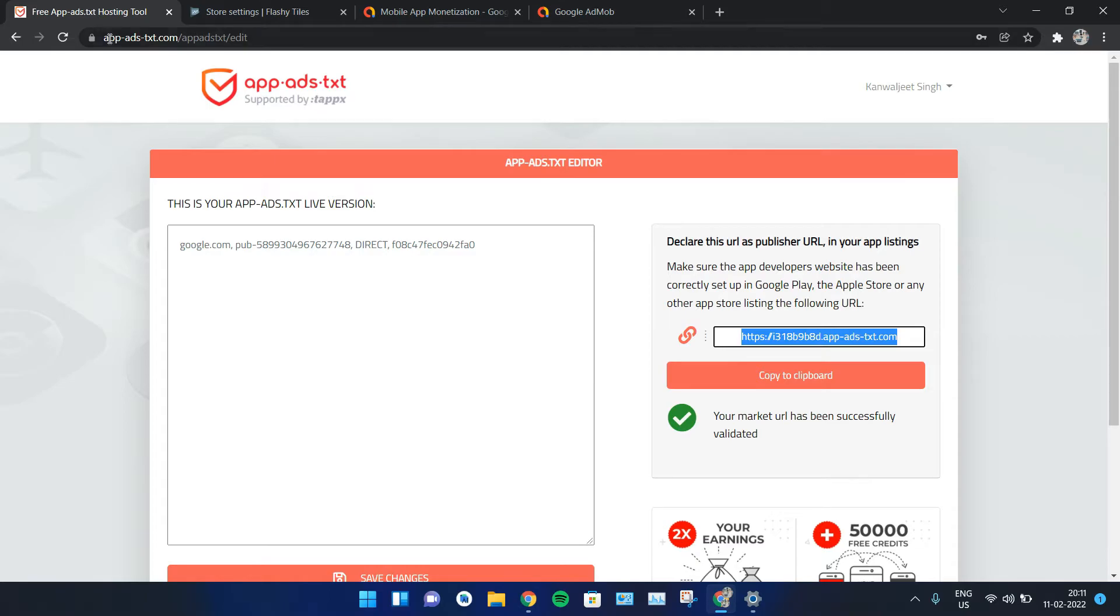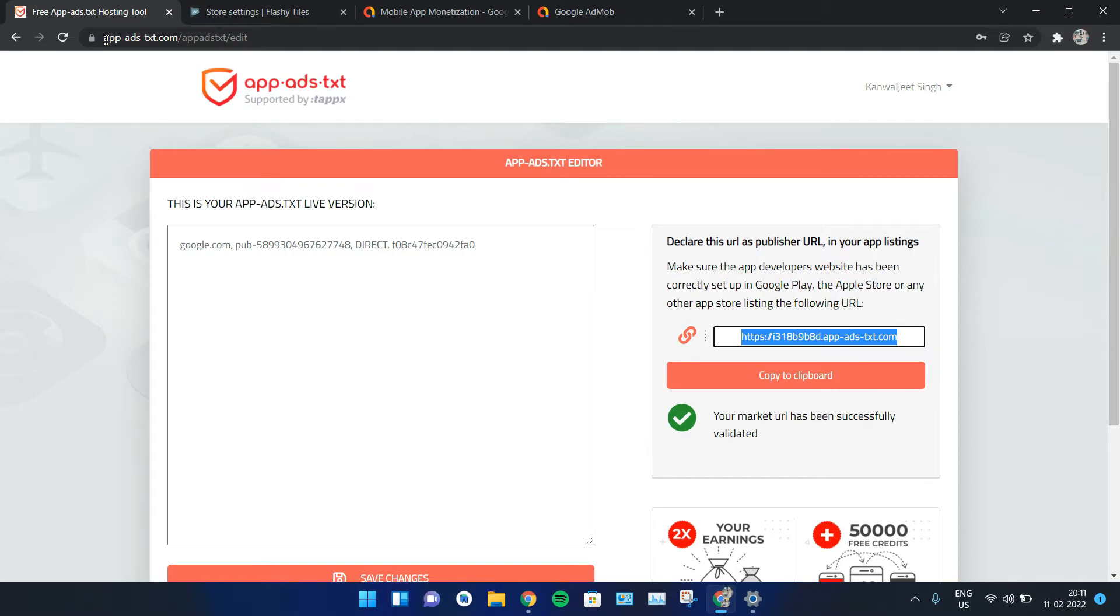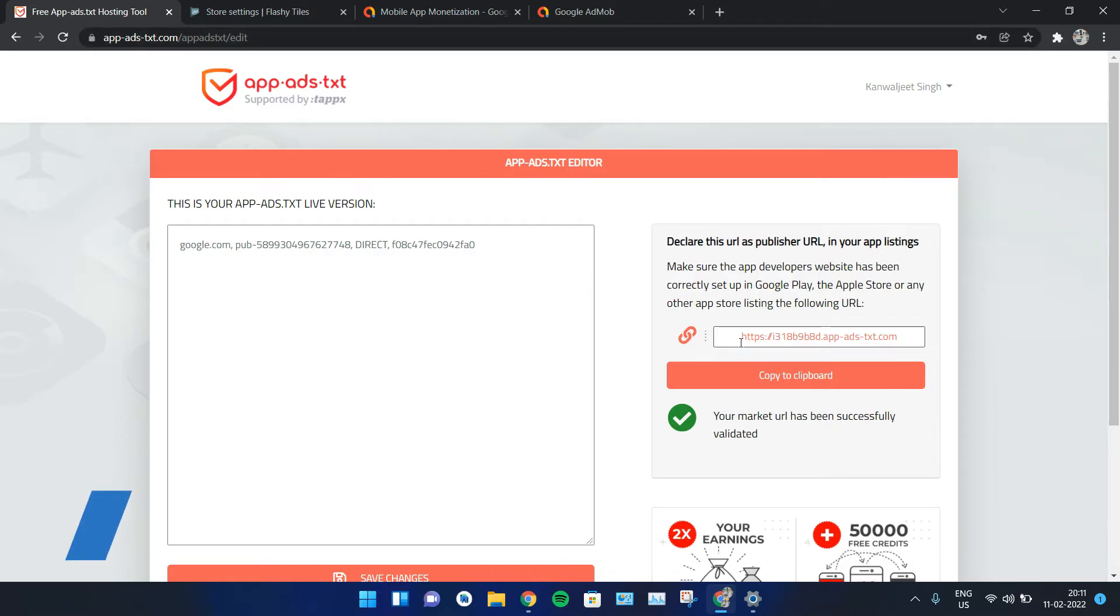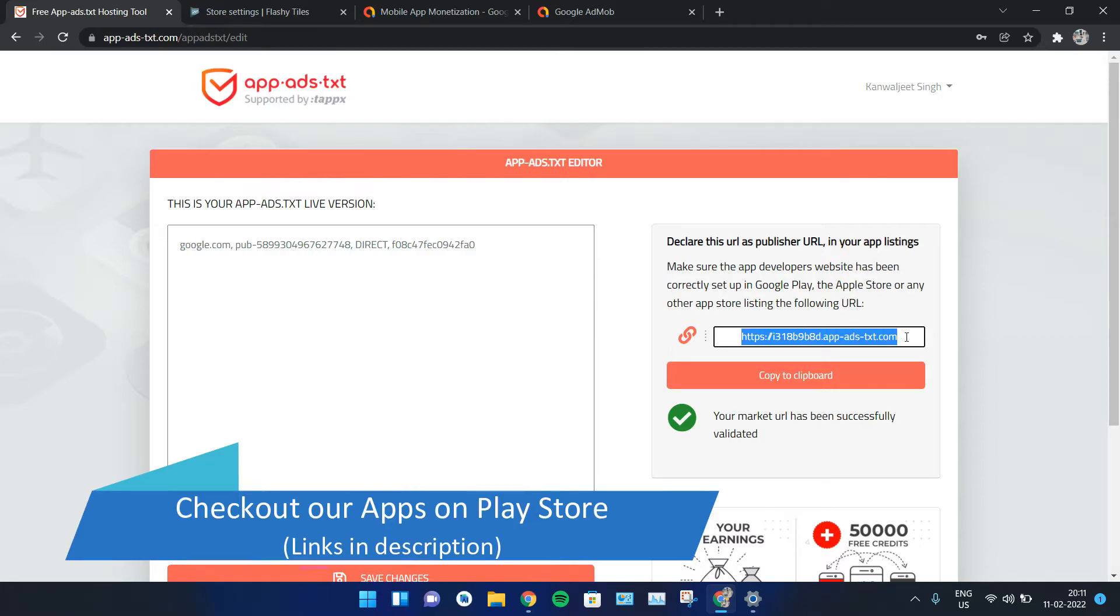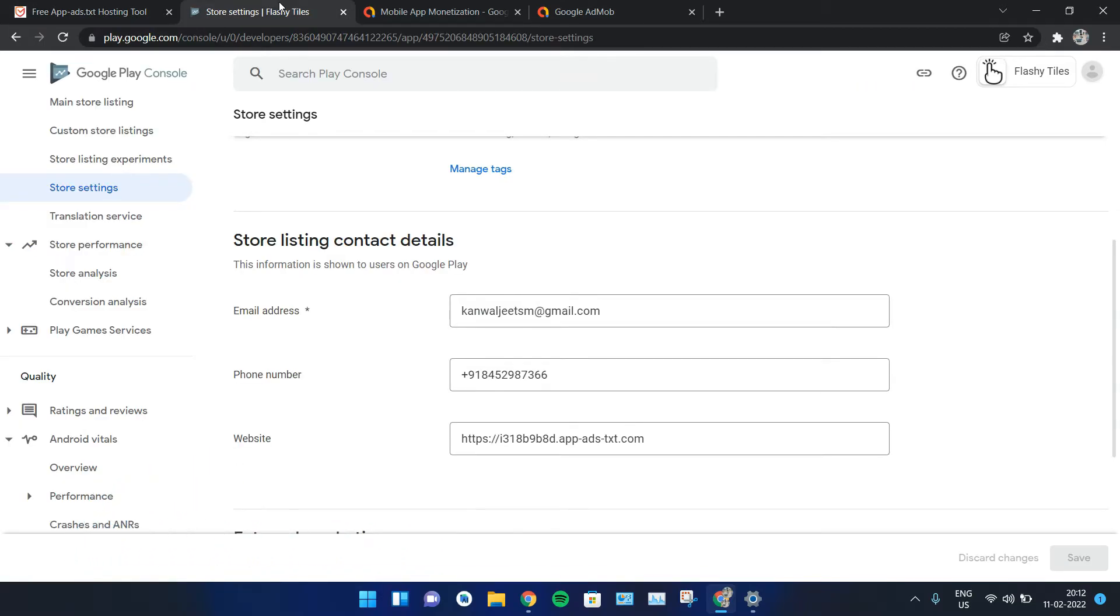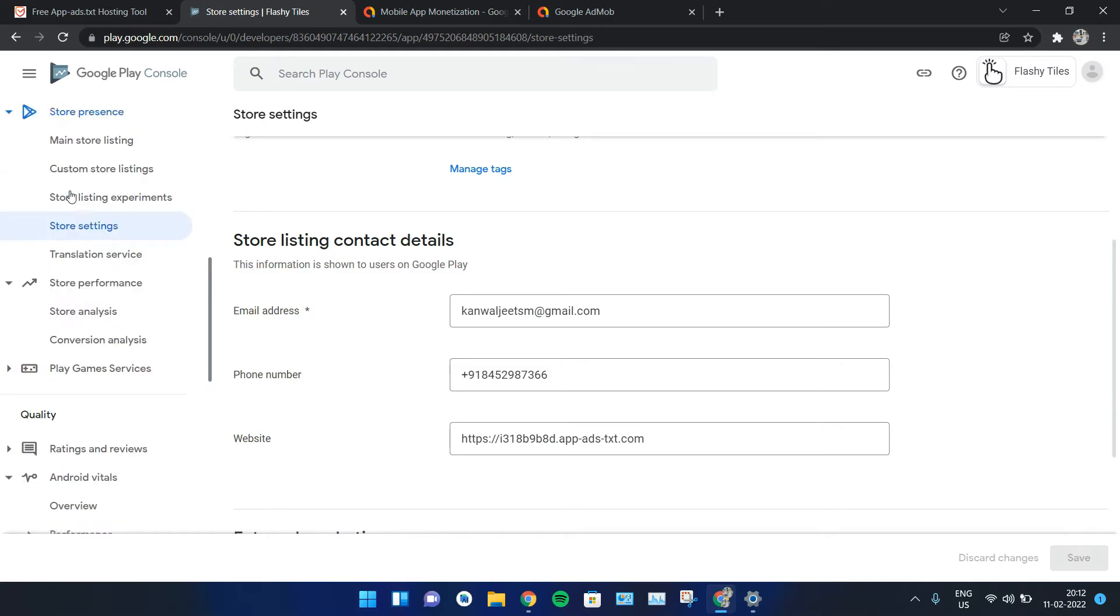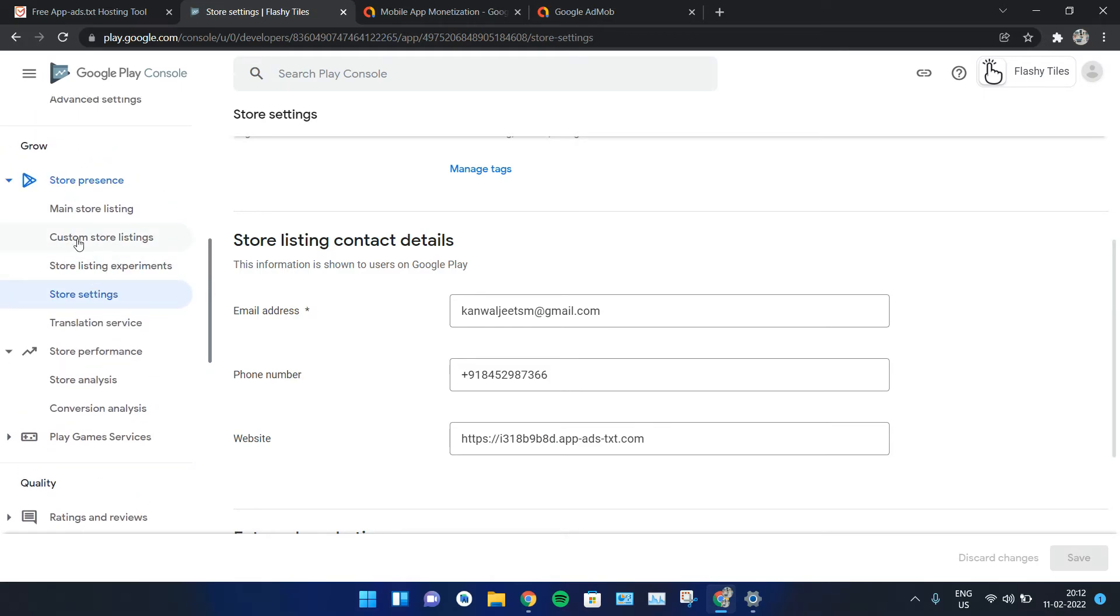Now you have to head to the same website which you had used earlier: app-ads-txt.com. You have to log in with the same account credentials which you had for the first application that you uploaded on the Play Console. You'll be redirected to this page. On this page, you have to copy the same link which you had earlier. Then you have to go to the same Play Console page of the respective application.